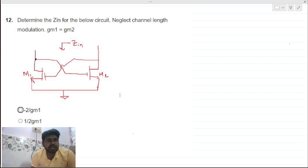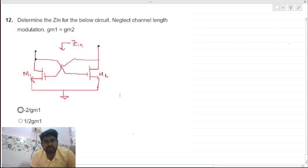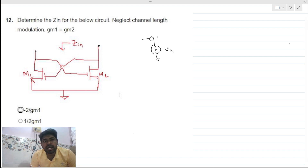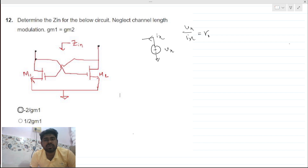To find the impedance at a node, we apply a test voltage with respect to ground, measure the current ix coming out of that voltage source, and then take the vx over ix ratio to find the output resistance looking into that node with respect to ground.